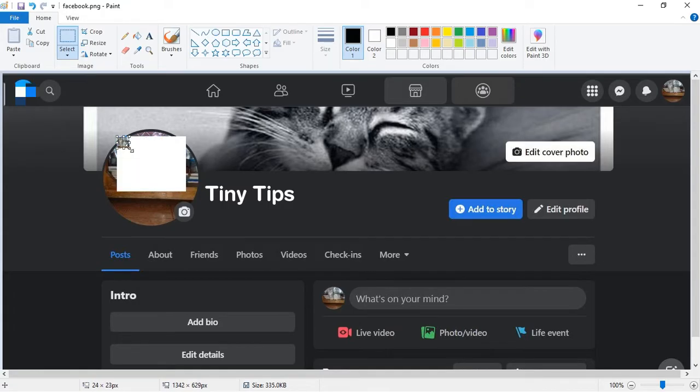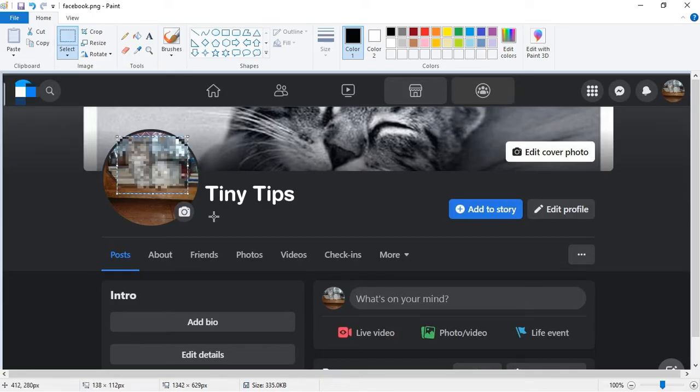Now again, click and drag this shrunk selection back to the normal size. This will pixelate your selection.